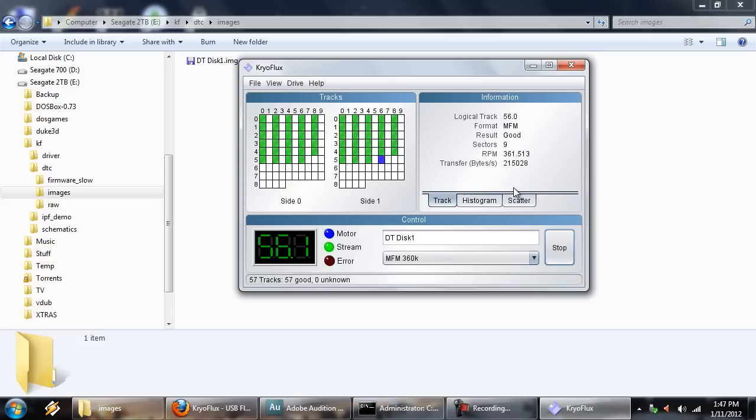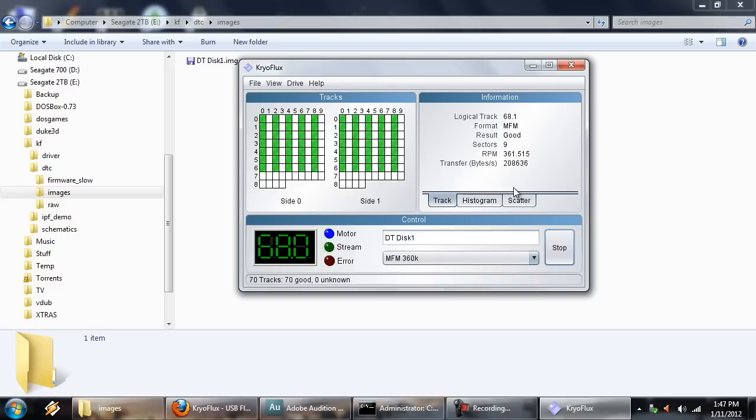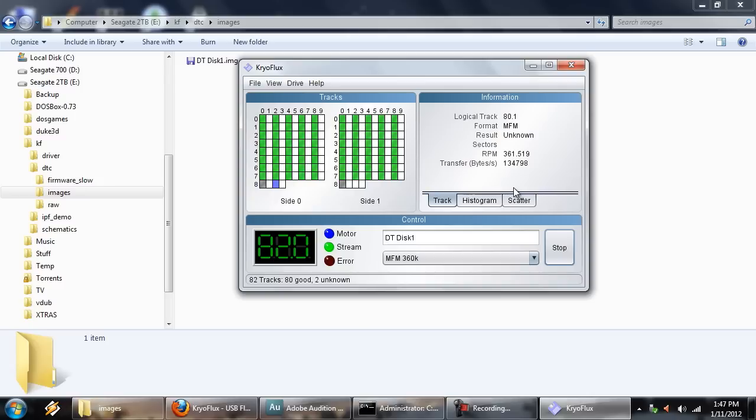Okay. Yeah, it's finding a couple there, but it's, you know, retrying and reading them just fine. All right. Yeah, that makes sense. Got a couple unformatted ones there at the end of the disk. That's pretty typical.